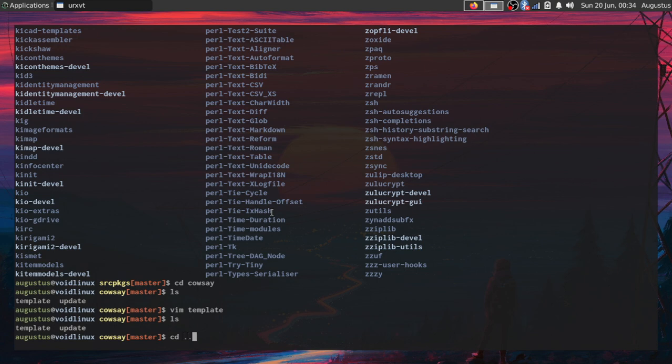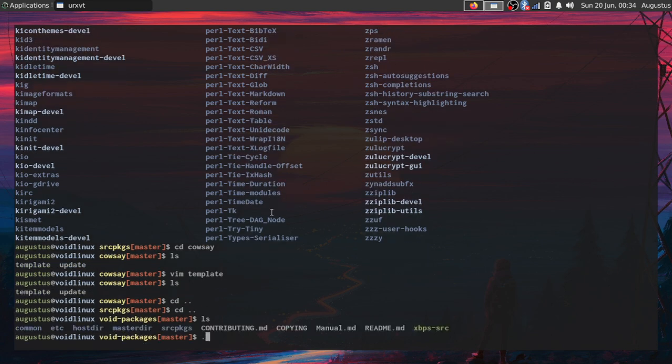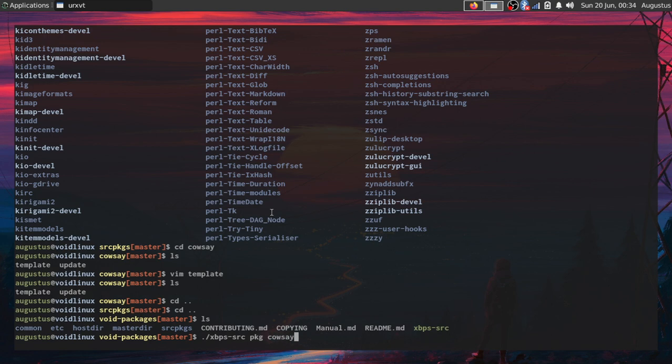So let's try installing this package. I'll go back to the root and let's do xbps-src package - I'll try to install calc.